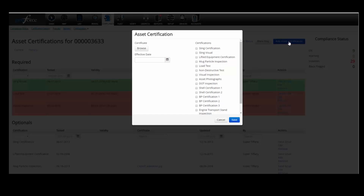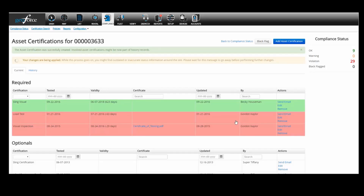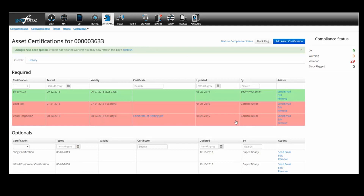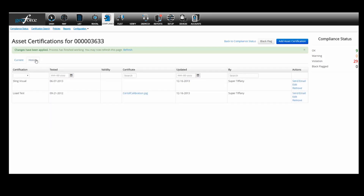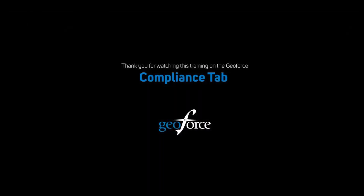A list of active certifications in your policy will appear in a window to choose from. You can upload a copy of your certification and add the certification number. You will need to enter the effectiveness date — when you're finished, click Save. On the right you can also edit the certification or remove it if it was applied to the wrong asset. You can also send an email about this asset to an email address. If you click History, you can view the entire history of the asset's compliance certifications. This concludes the tutorial on the Compliance Module for the Geoforce application.